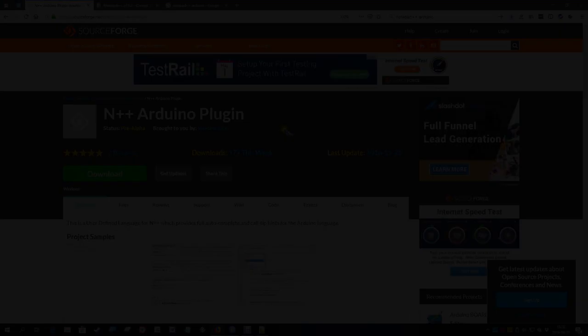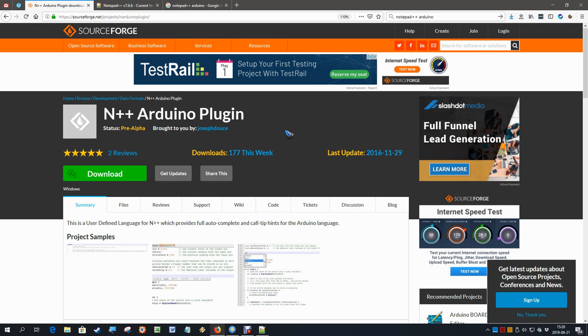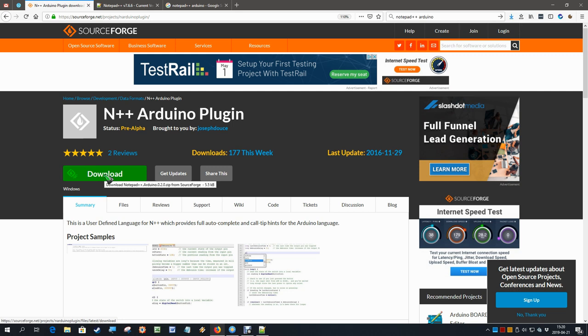This can easily be found by googling for 'Notepad++' and 'Arduino'—two words that will bring us to this page. We can click this download button and it starts to download after we have had a look at some ads. That download file is a zip file which we need to unzip, and inside is a readme file.